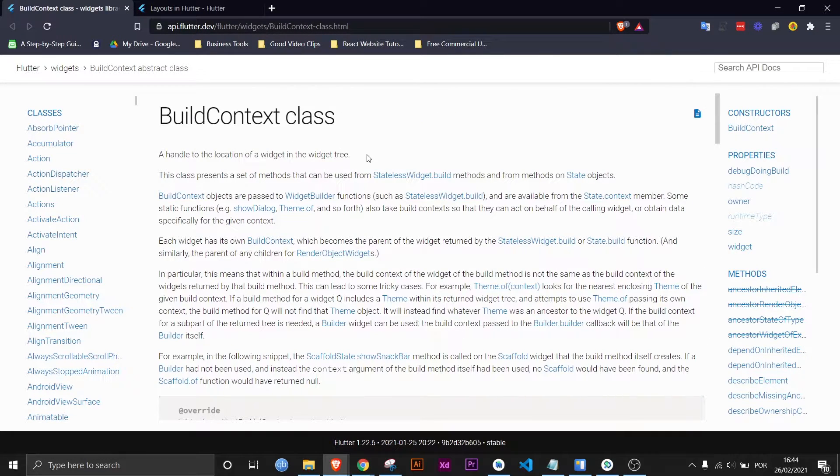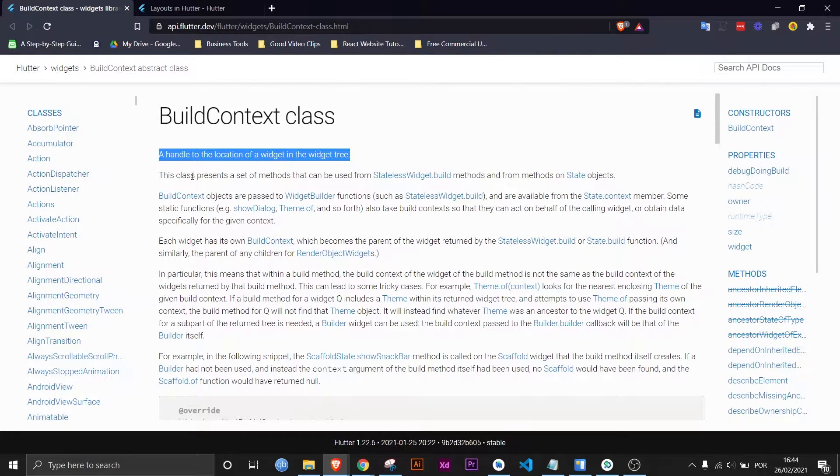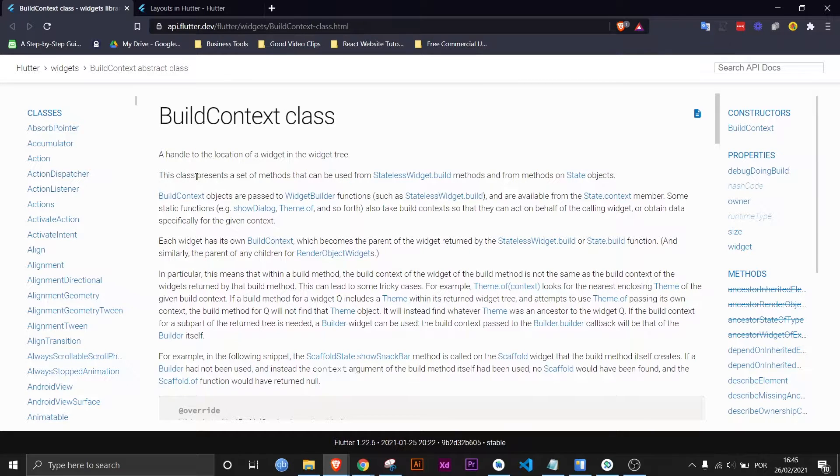But honestly the first sentence pretty much tells you everything you need to know because what is the build context? It's actually much more simple than you would think.